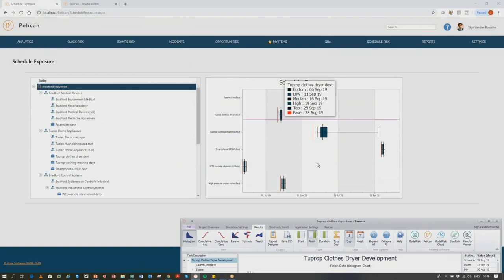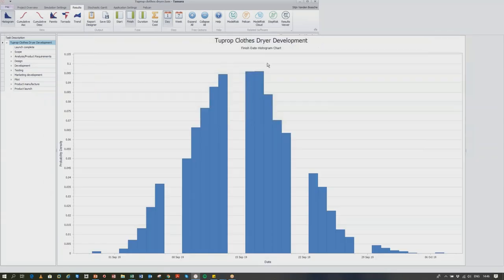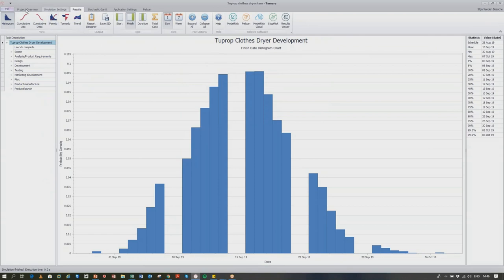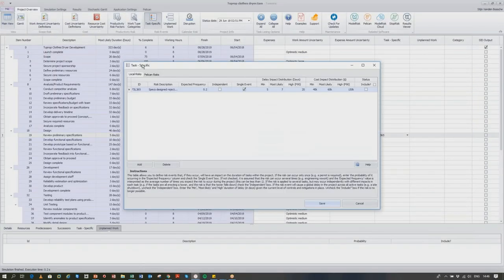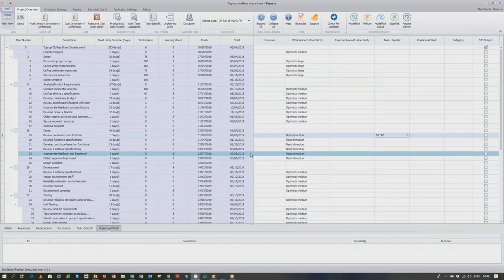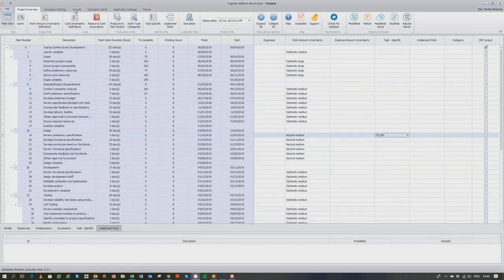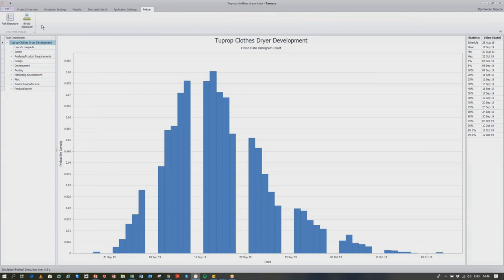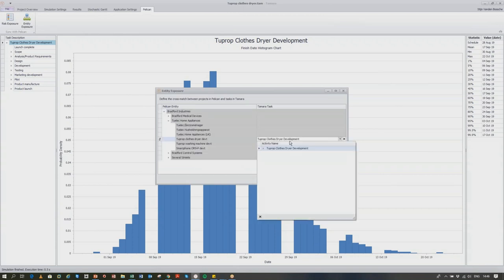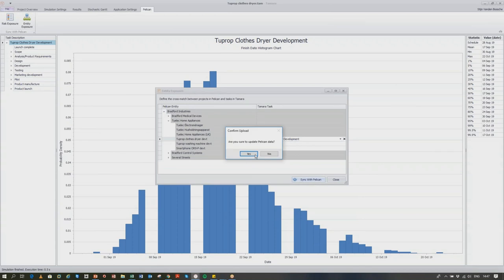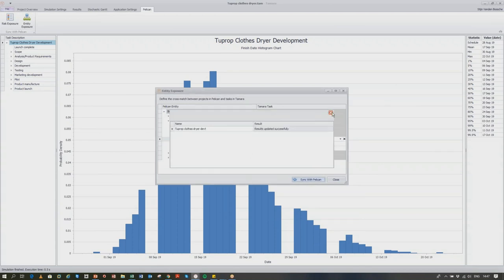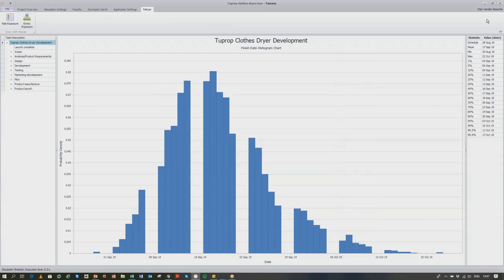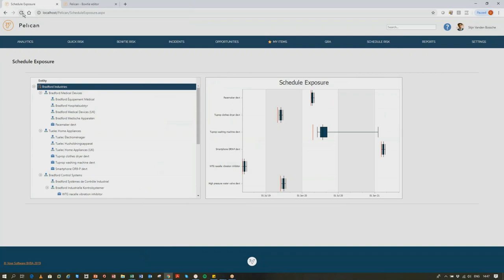Let me show you how easy it is to update. I'm going to go into the task-specific risk and include a risk that previously wasn't in there, then save it. I've added a risk that wasn't included before, and now I'll run the simulation — 0.5 seconds. Then in Pelican I say I want to sync with Pelican — sync done — and now we see the 95th percentile is the 3rd of October. If I refresh the Pelican project view, you can see it's now updated to the 3rd of October. Your project risk analyst can instantly inform everybody in the company who has the right to be informed.